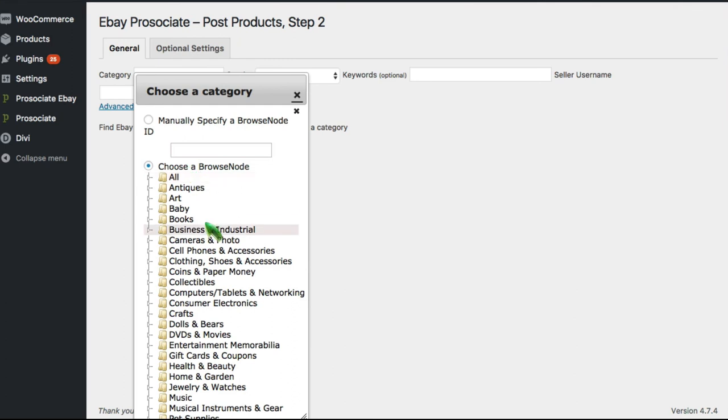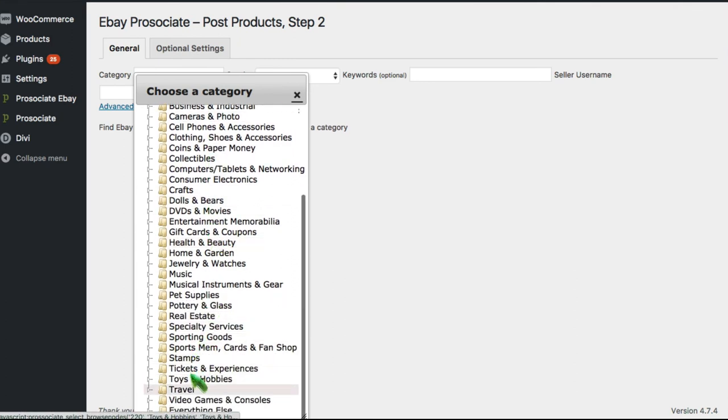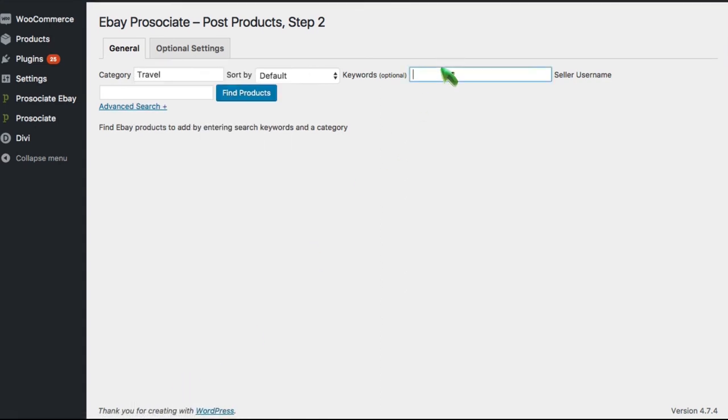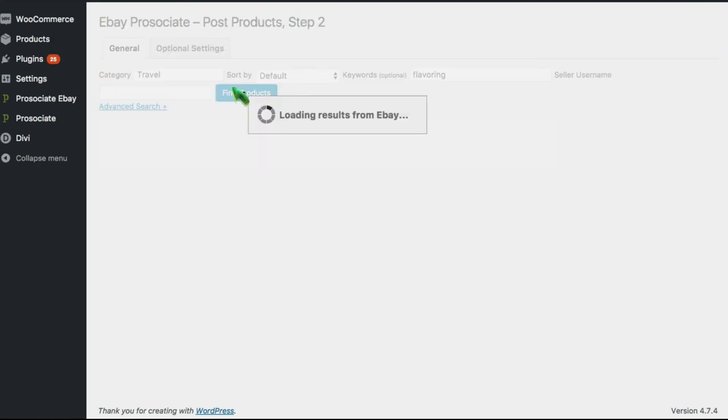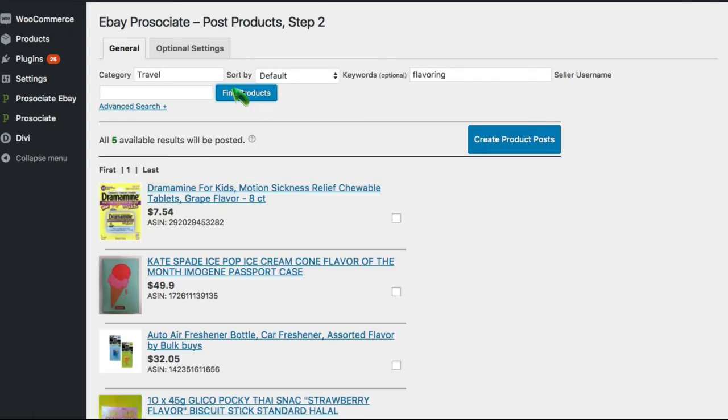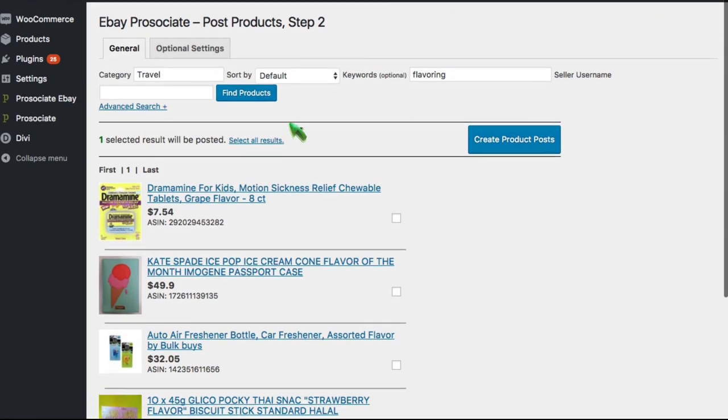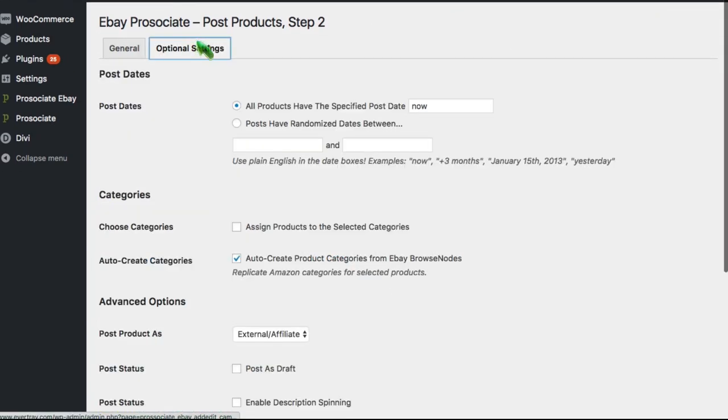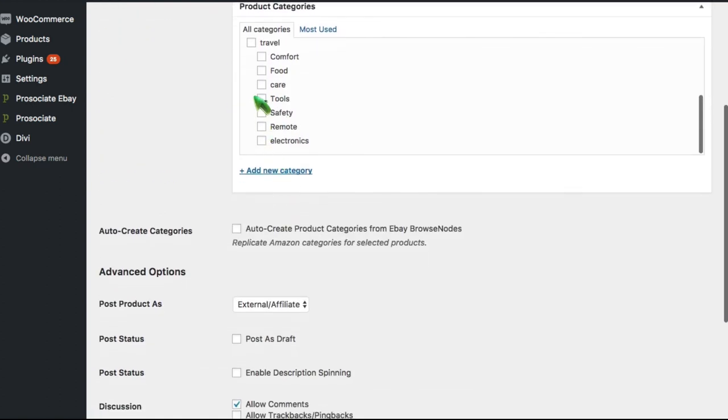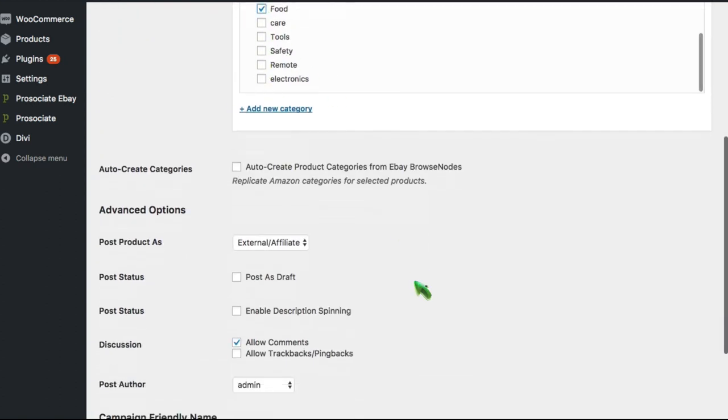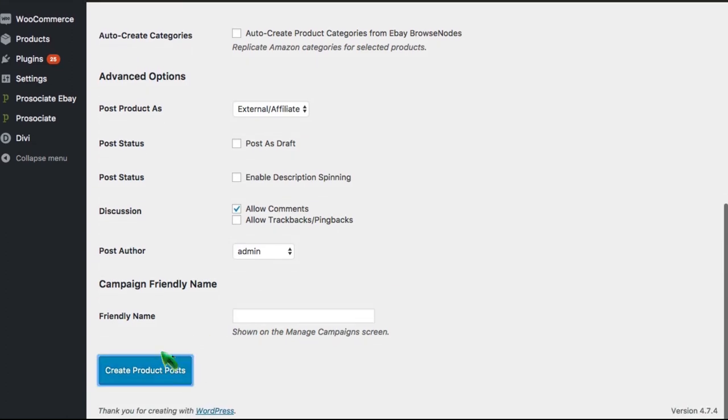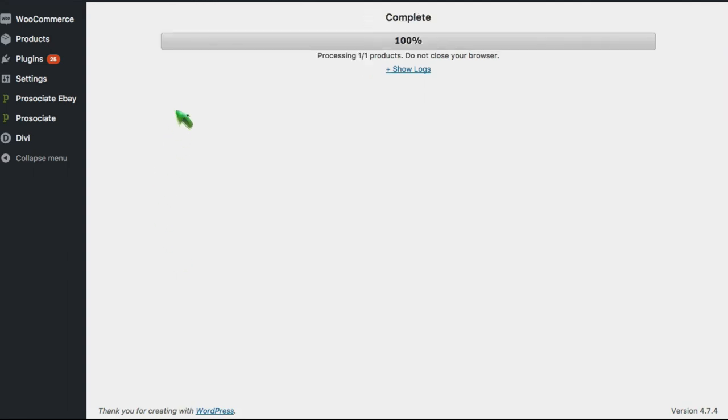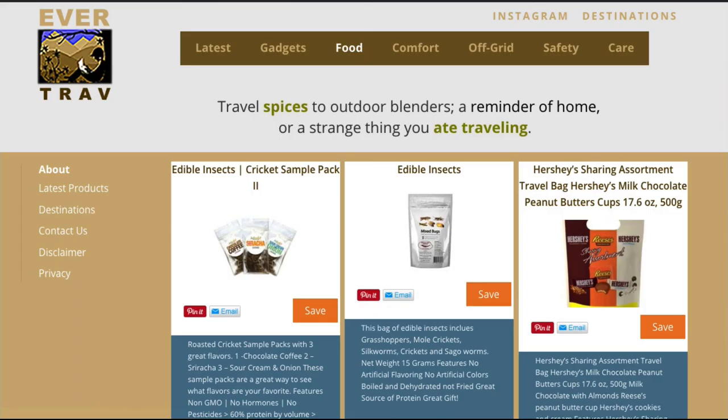Those work really best when there's multiple sources of content, right? So let's go ahead and see if we can find some eBay content for that site. I don't think they're going to have bugs, so I'm going for travel flavoring, maybe get some spices or something like that. Dramamine, okay, let's try this Thai snack here. Again, I've got to remember I want to put it in my category food. Okay, and that should be it. Now it's going off to eBay, grabbing that product, posting it for us.